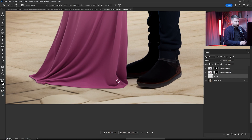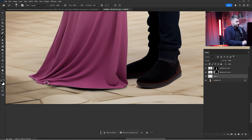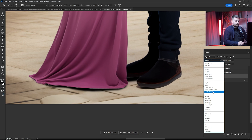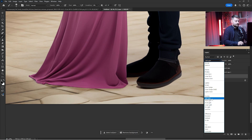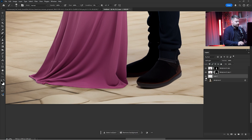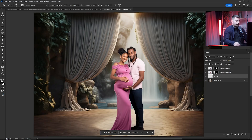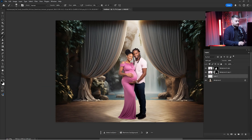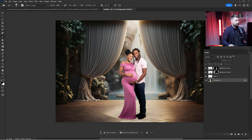Just add a little shadow under the shoes and under the dress, just like this. Then switch the blending mode from Normal to Soft Light and check a before and after — which is looking okay.